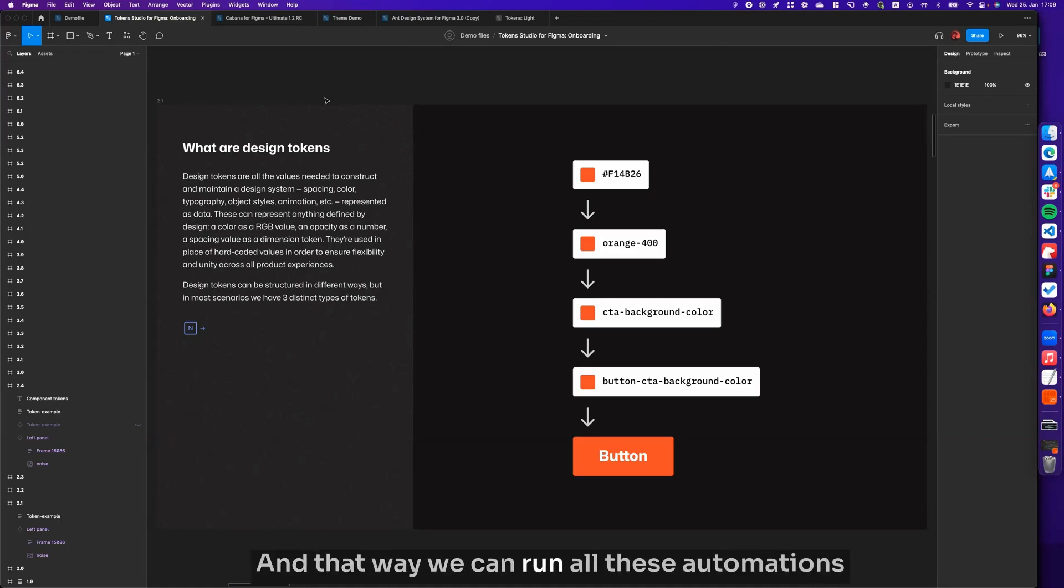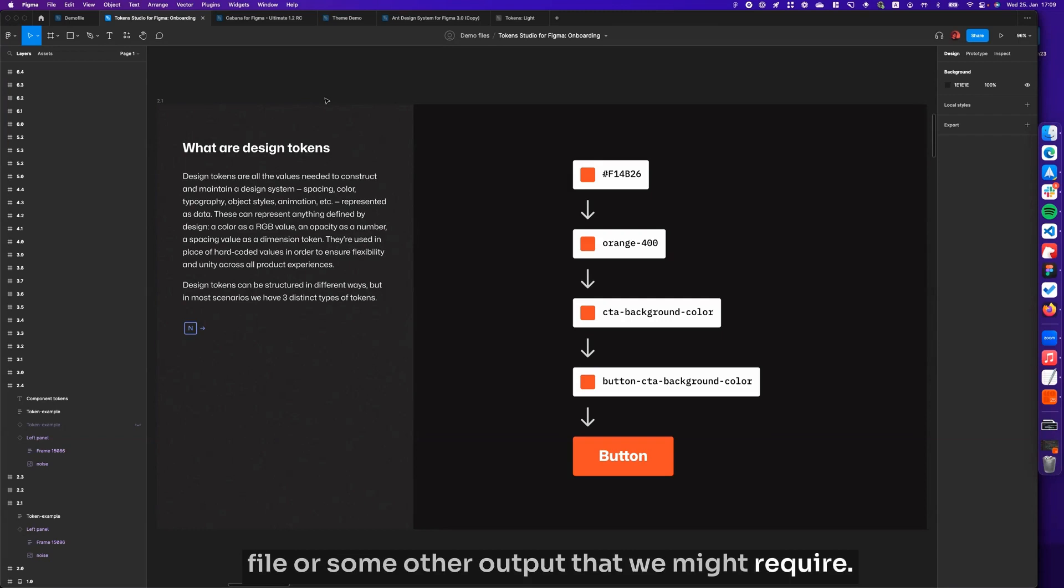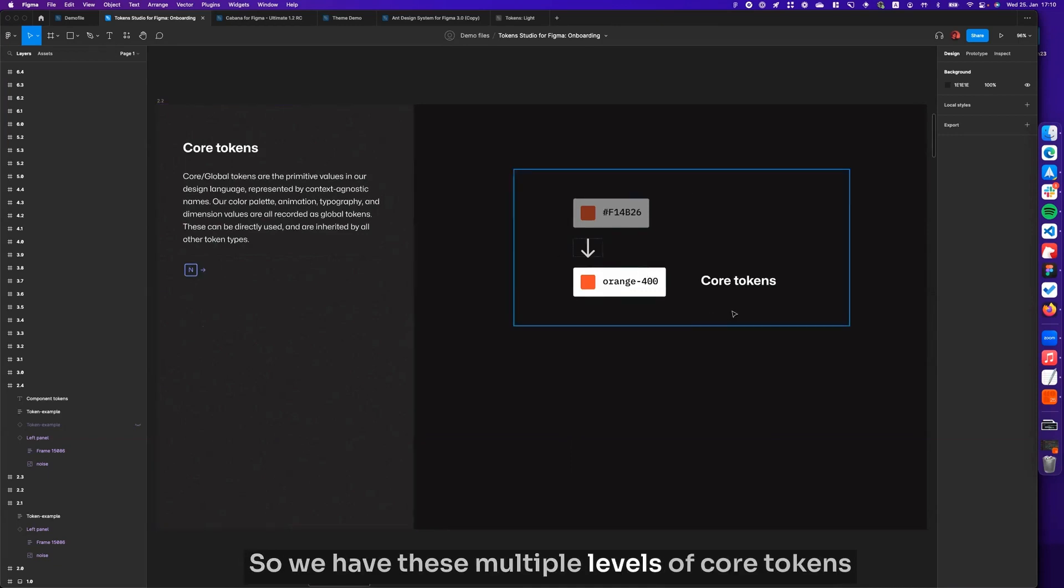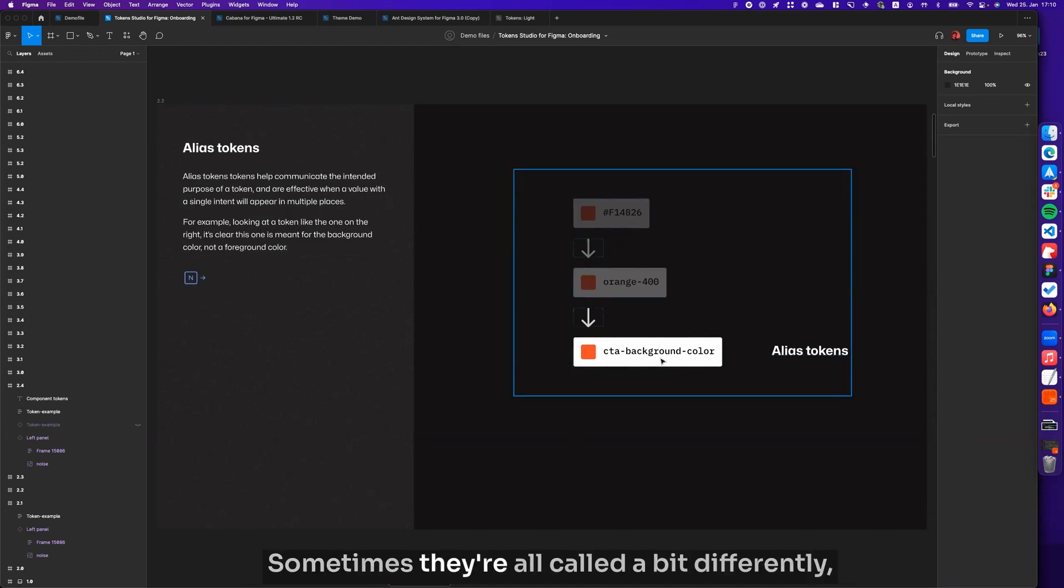That way we can run all these automations that would mean we can transform that to CSS variables, to an Android file, or some other output that we might require. That's what design tokens are. We have these multiple levels of core tokens, which is this orange 400, we have a radius token.